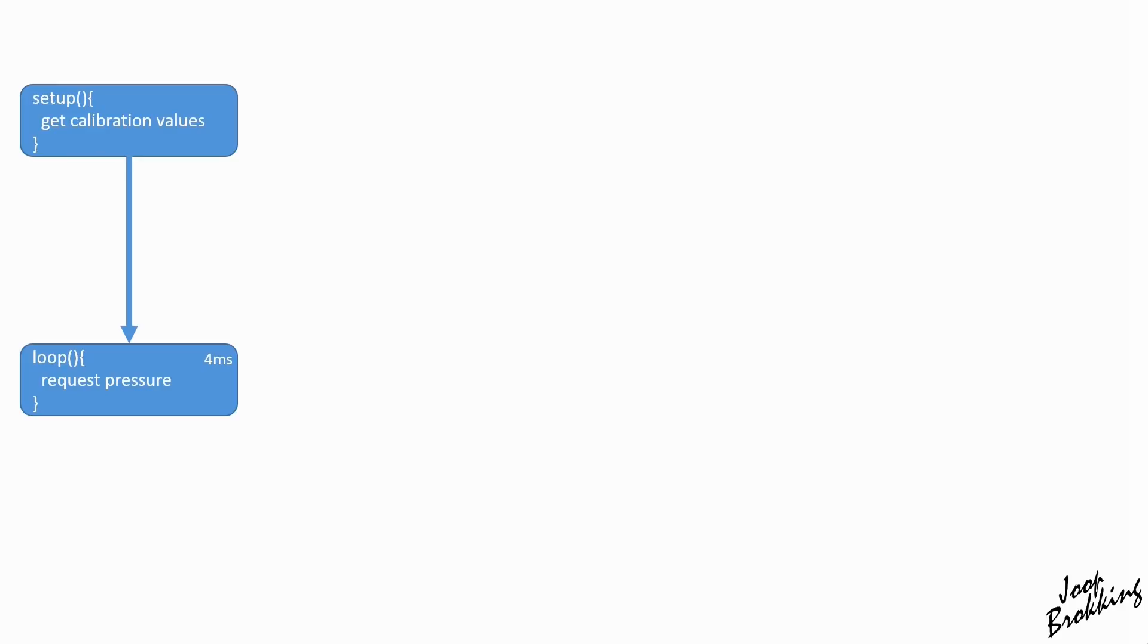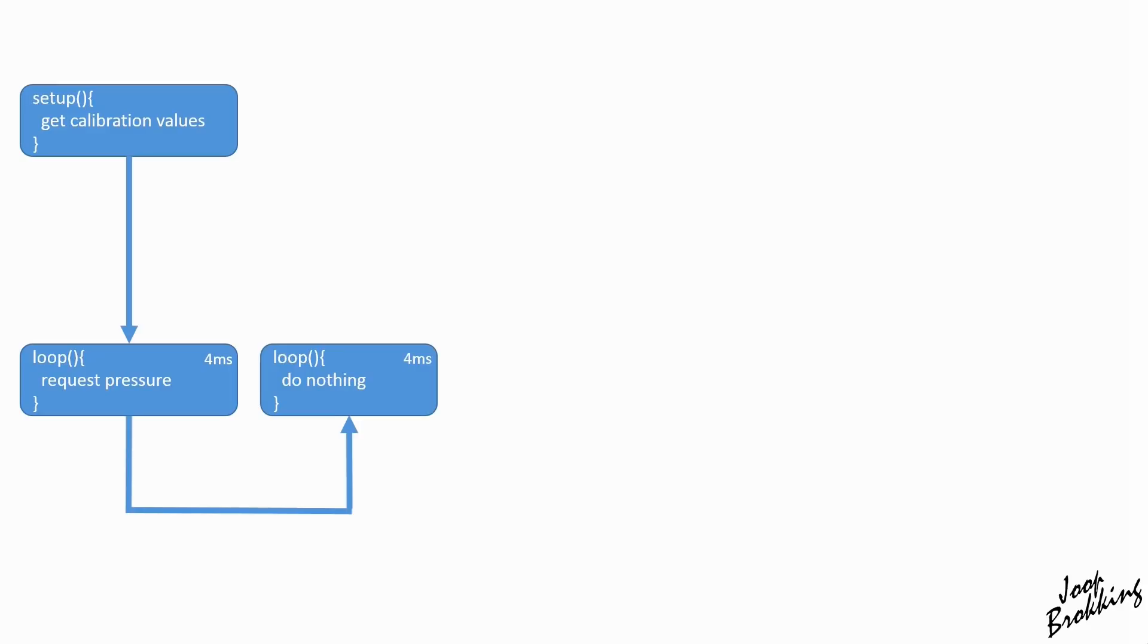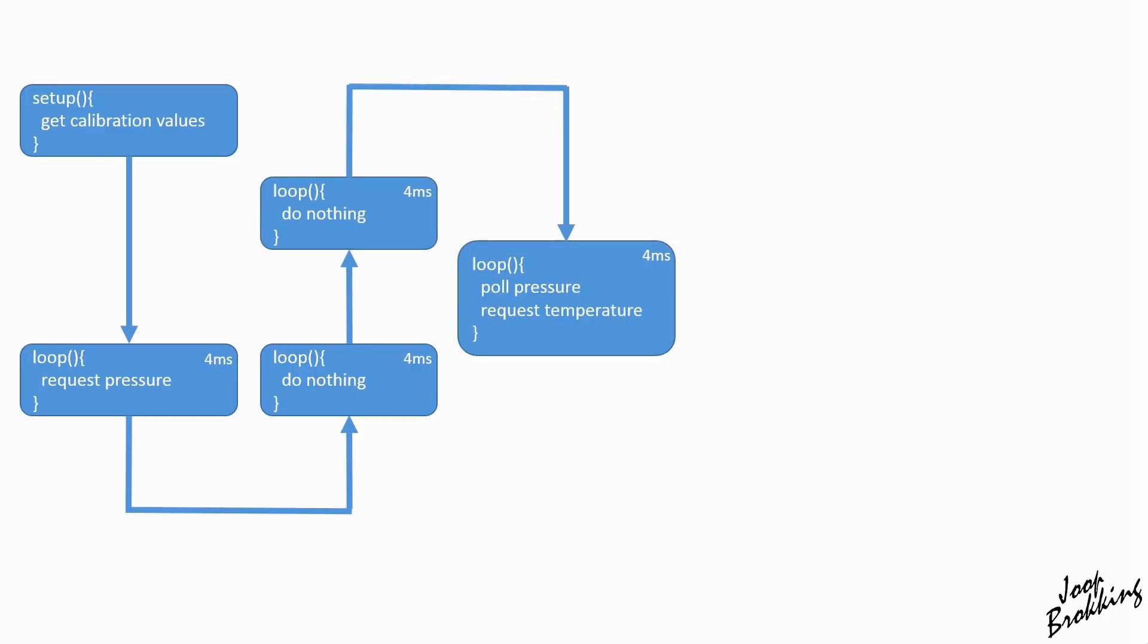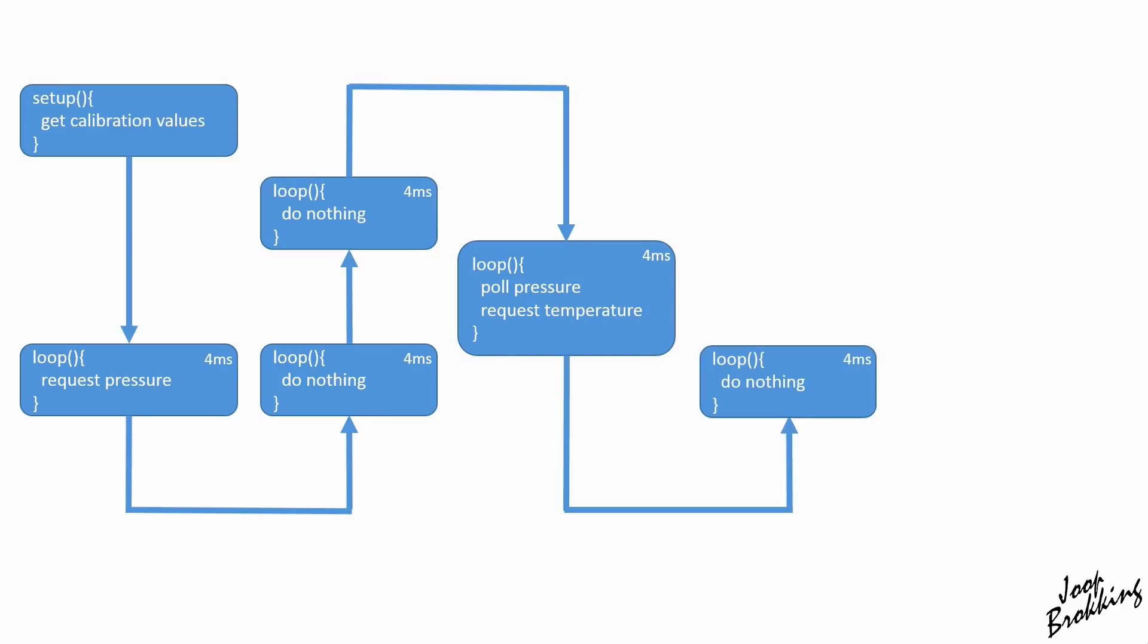First, let's request the pressure data as shown in the datasheet. Because the conversion of the data takes approximately 9 milliseconds, we will do nothing in the following two program loops of 4 milliseconds. After that we can pull the pressure data and immediately request the temperature.